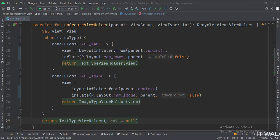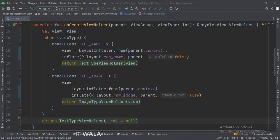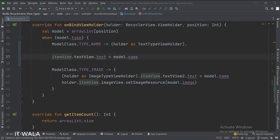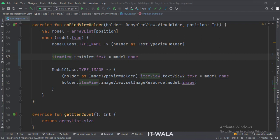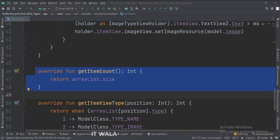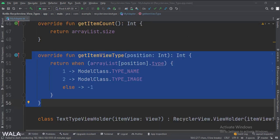We create its respective ViewHolder object and return it. And if the view type to be used is the image type, we inflate the row_image.xml file, and we create its respective ViewHolder object and return it. In the bindViewHolder function, we check the view type and set the data in the UI accordingly. If the view type is of name type, we set the name in the TextView. And if the view type is of image type, we set the name in the TextView and the image in the ImageView. In the getItemCount function, we calculate the total number of rows in the RecyclerView. In the getItemViewType function, we decide which view type to be used and when.